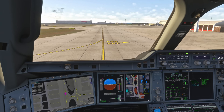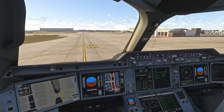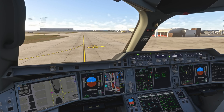We can now request taxi clearance from air traffic control. That's the pushback and engine start procedure in the Airbus A350. If you have any questions, please drop them in the comments. Don't forget to hit like and subscribe to stay up to date with the latest content - thanks for watching.